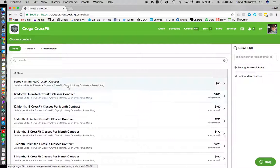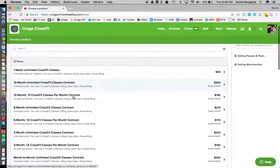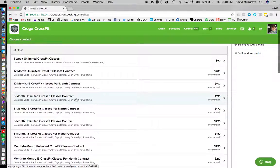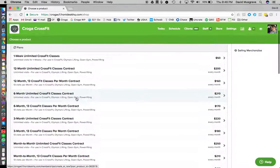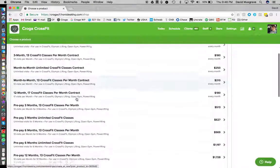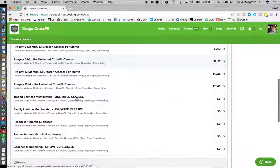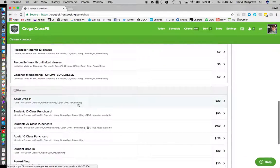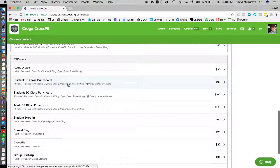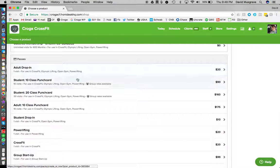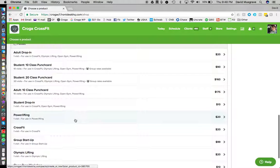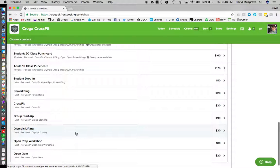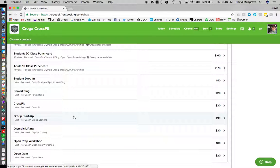So if it's a plan or a contract or a punch card it's going to be on this first page. We got like one week unlimited, 12 months unlimited, 12 months 13 days a week, six months unlimited. We got all our options up here that are our plans. Some prepay options. Then down here we have our student and adult punch cards and also our single classes. Adult drop-in, student drop-in, powerlifting, CrossFit, Olympic lifting, our little workshops, open gym, and our group startup.